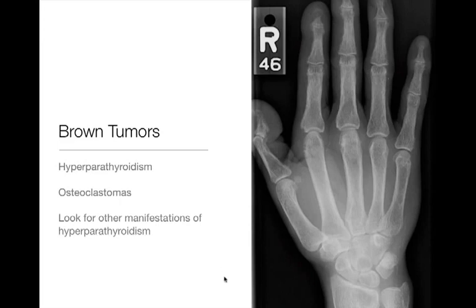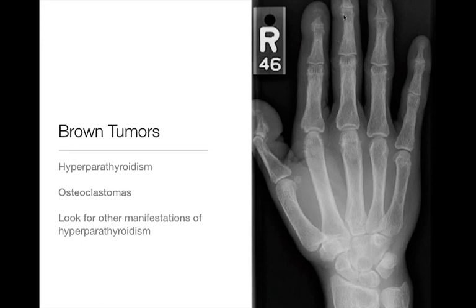Brown tumors are not really bone tumors per se — they're a focal collection of osteoclasts chewing up bone and leaving fibrovascular tissue, demineralizing bone due to dysregulation of the osteoclast. Brown tumors are associated with hyperparathyroidism, and you'll often see multiple of them. A clue that you're dealing with a brown tumor is to look for other manifestations of hyperparathyroidism, such as subperiosteal resorption along the radial aspect of the middle phalanges and distal acroosteolysis — very typical of hyperparathyroidism.